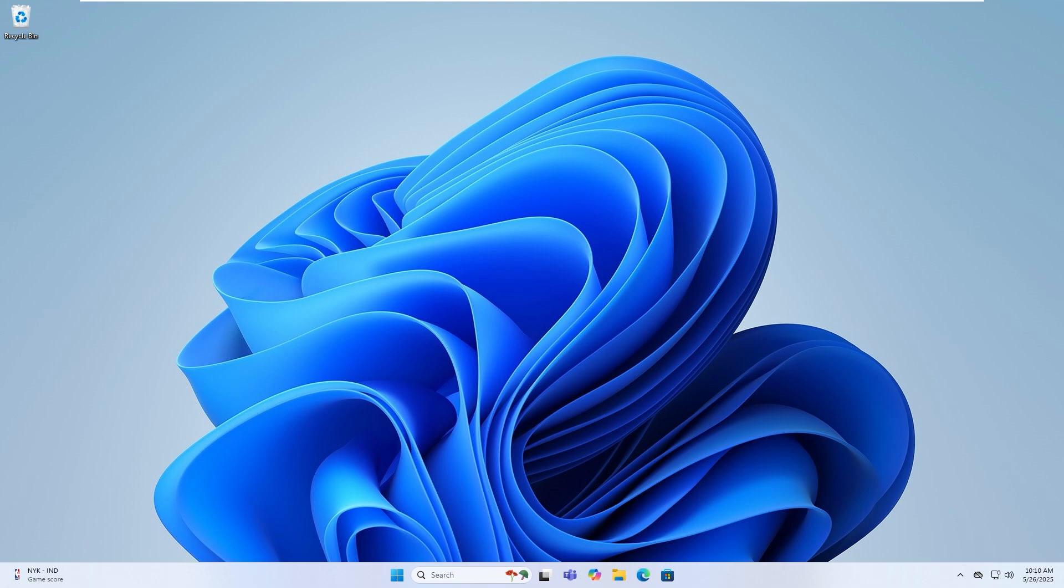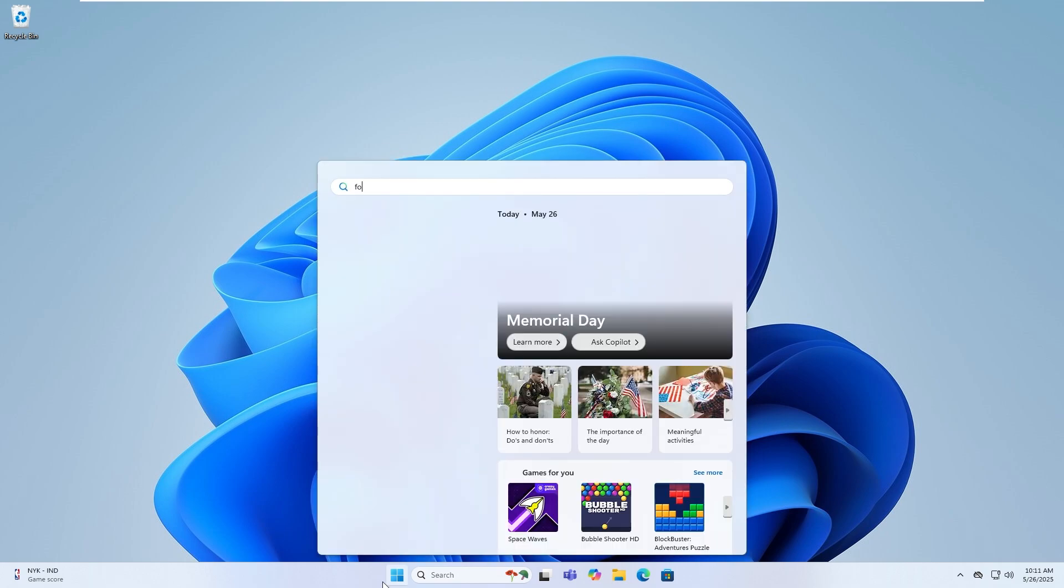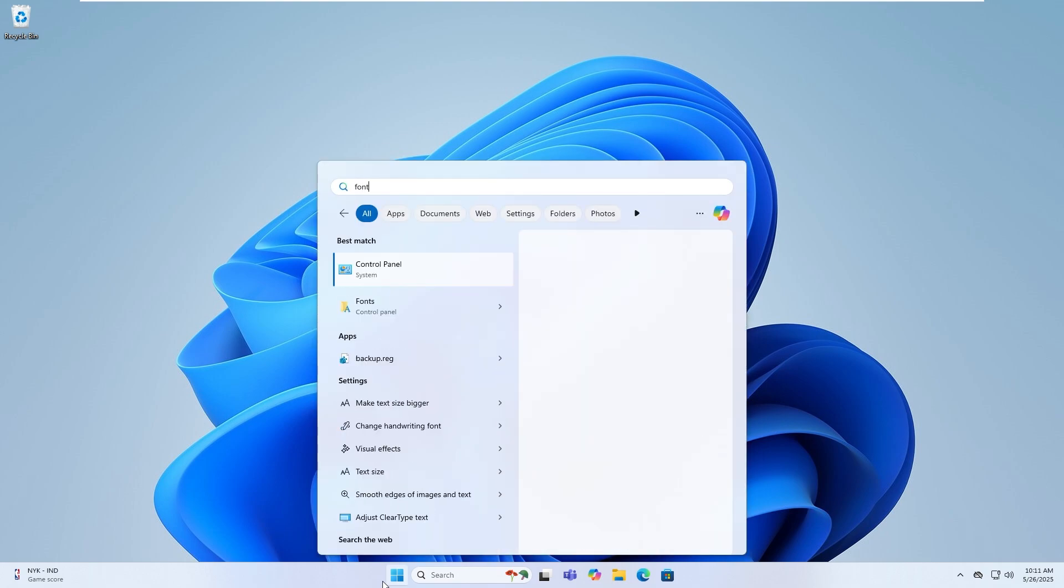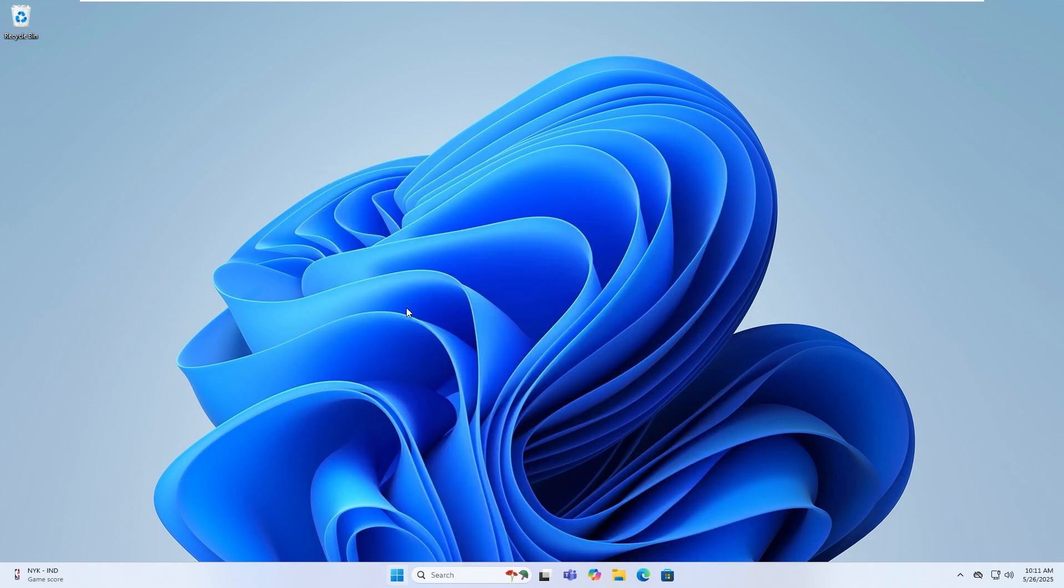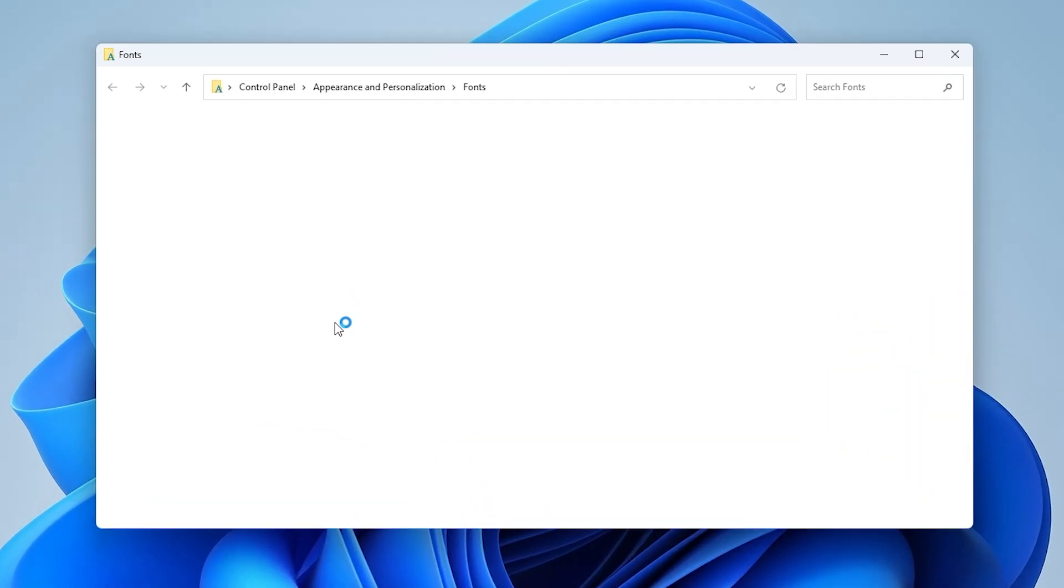Step one, open font settings. Open the start menu and type fonts in the search bar. From the search results, click fonts control panel.